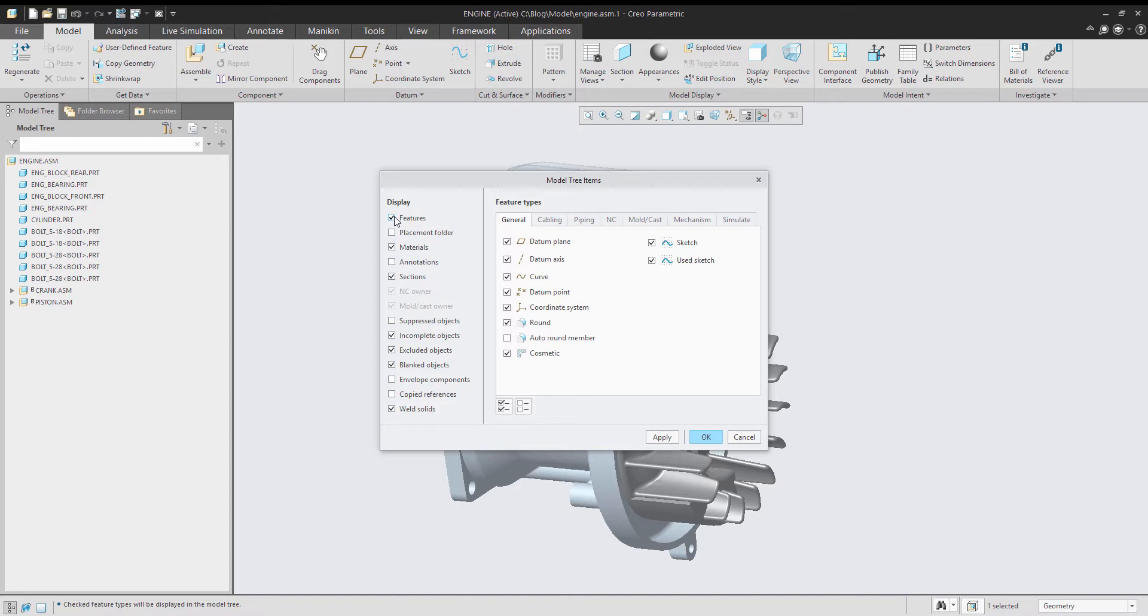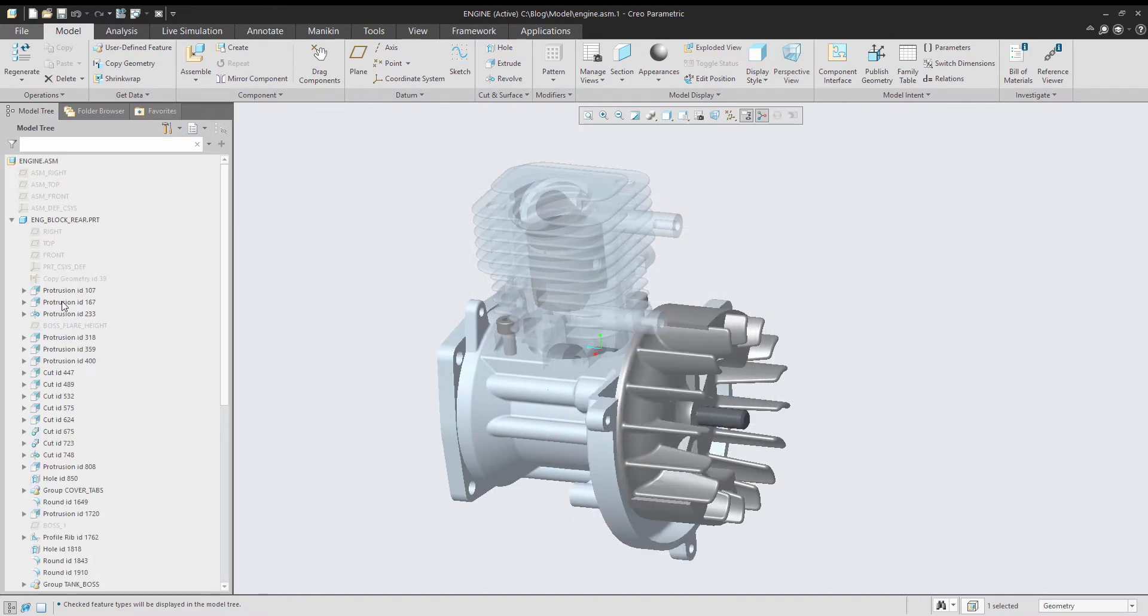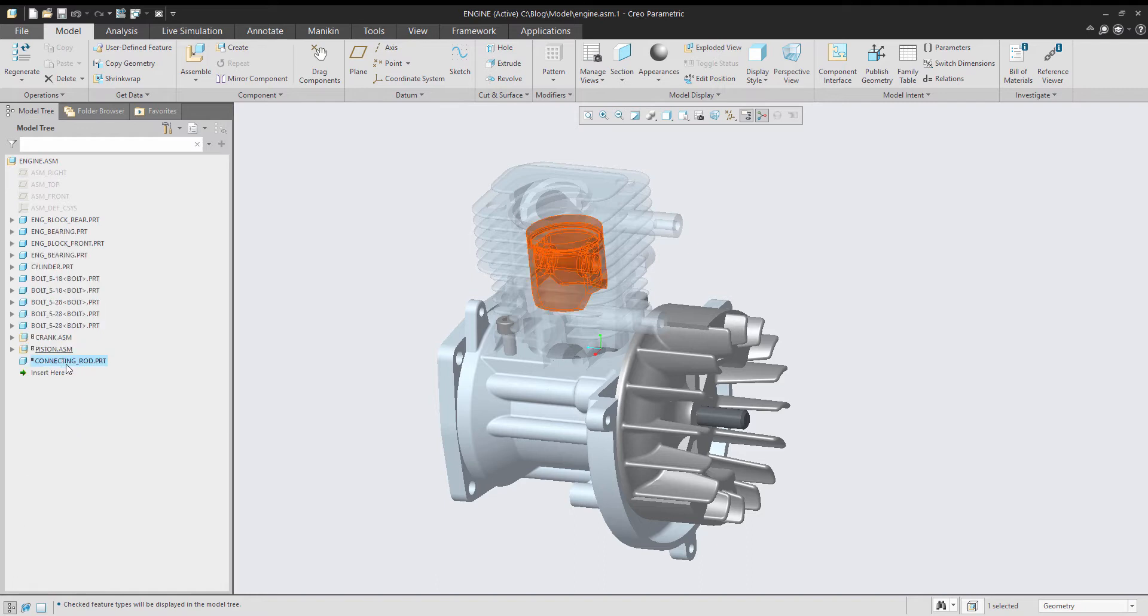We turn on the items that we want to see. In this case, Features and Suppressed Objects. Okay, and we go OK to that. So that firstly sets it up how we want it. You can see now I'm seeing features within models, and I'm also seeing that suppressed item in the tree.